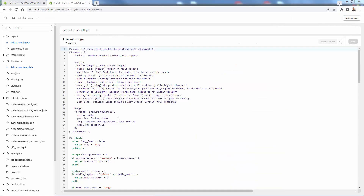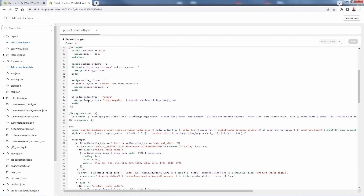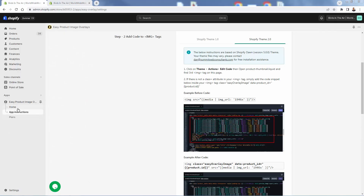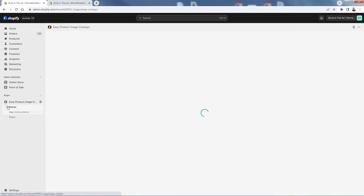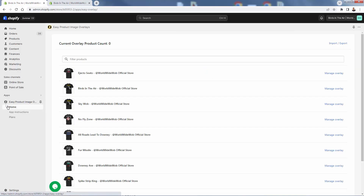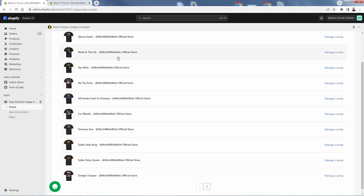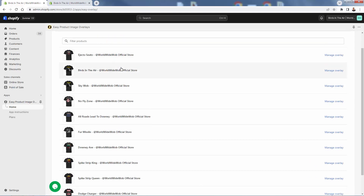I'm here in the theme code editor for product-thumbnail.liquid. Right around line 53, I added the snippet of code as instructed. Just follow the instructions, or email the support team and they'll do it for you. Now that it's all installed, we come back to the home section and can actually get to work creating our product image overlays.